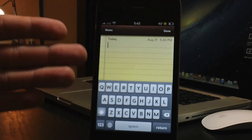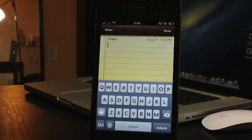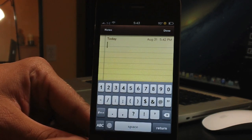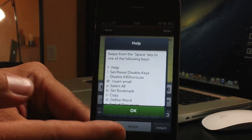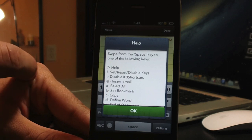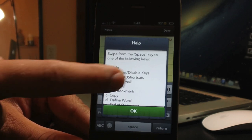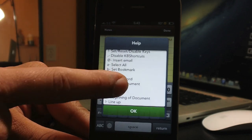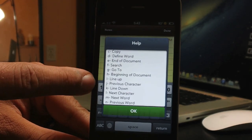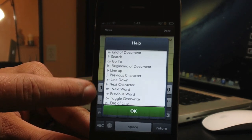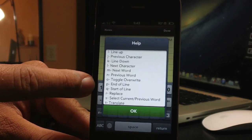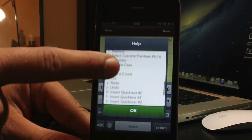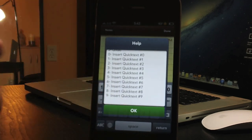This is not something you can just pick up and know how to use — you'll really have to memorize the keys. You activate shortcuts by clicking the spacebar and sliding to a key. To bring up the help menu, click space and slide to the question mark. Available shortcuts include: help, set, reset, disable keys, disable KB Shortcuts, insert email, select all, set bookmark, copy, define word, end of document, search, go to, beginning of document, line up, previous character, line down, next character, next word, previous word, toggle overwrite, end of line, start of line, replace, select current, translate, toggle case, paste, word count, cut, redo, undo, and quick text entries you set up in settings.